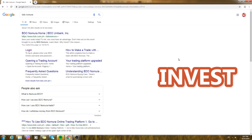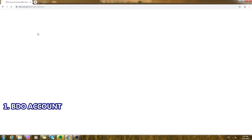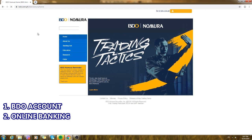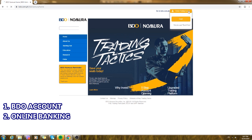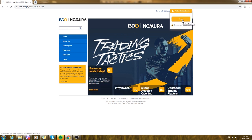You just need to search in Google BDO Nomura, but the qualifications are you need to have a BDO account and you need to enroll it on online banking.